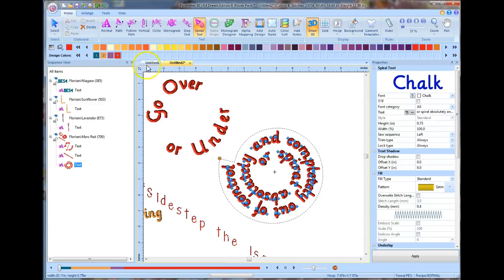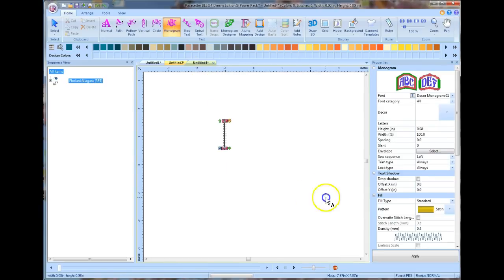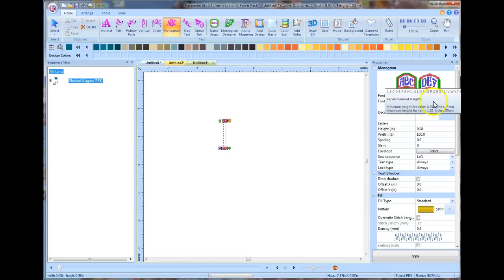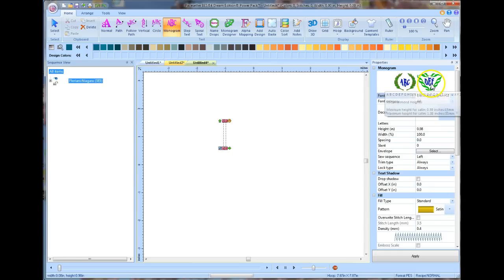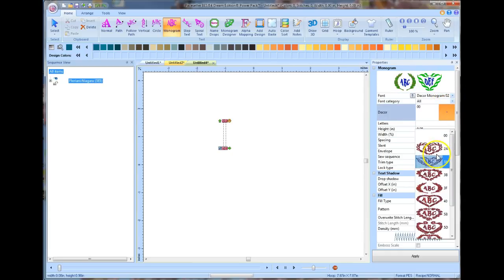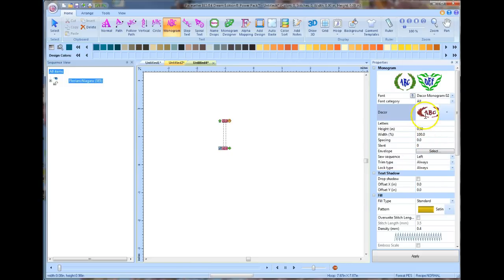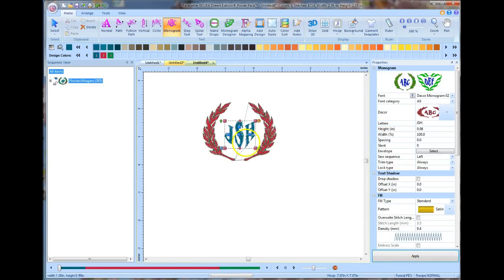I'm just going to quickly show you the monogram tool. I like this, but I also like the monogram designer better, which I showed in another video. You have two different styles of monograms — arched and different ones you can choose. You can choose what kind of decors you want, then what letters you want — your first name letter, your last name letter, and your middle name initial. Then you click Apply, and that's a quick way of making a monogram.